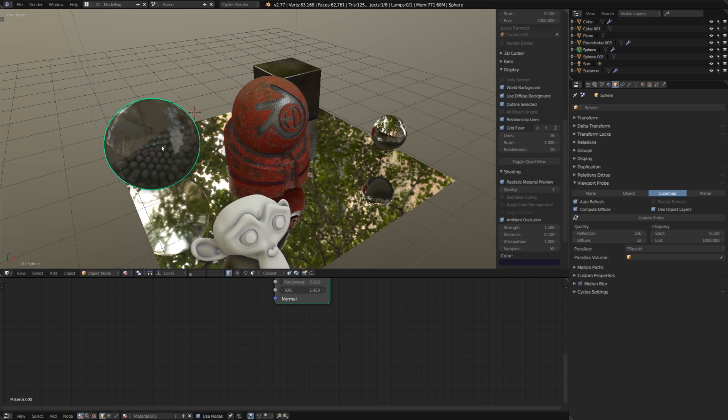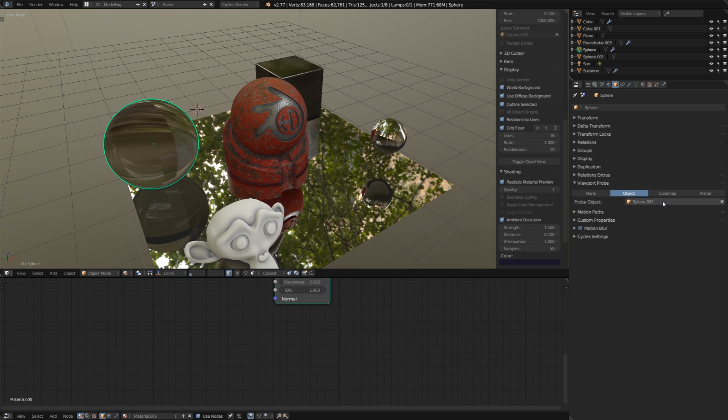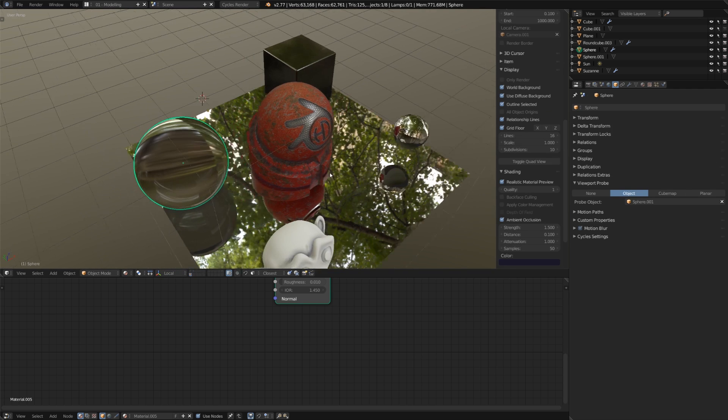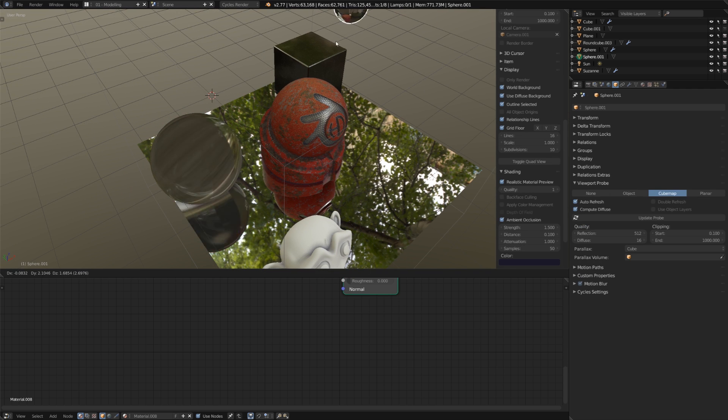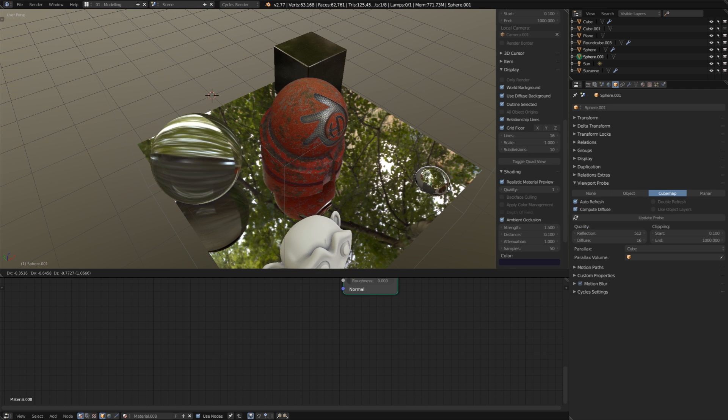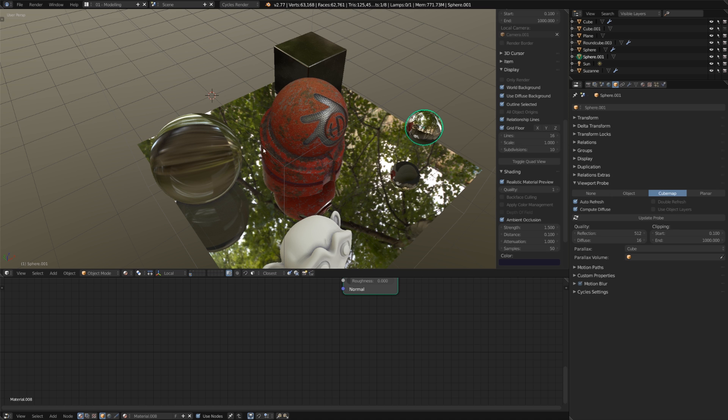So, for instance, for this sphere, I could choose the other sphere to be the reflection probe, and it's going to get it based on the location of that other object. And it's going to cast it in that direction. But, it doesn't look that good.